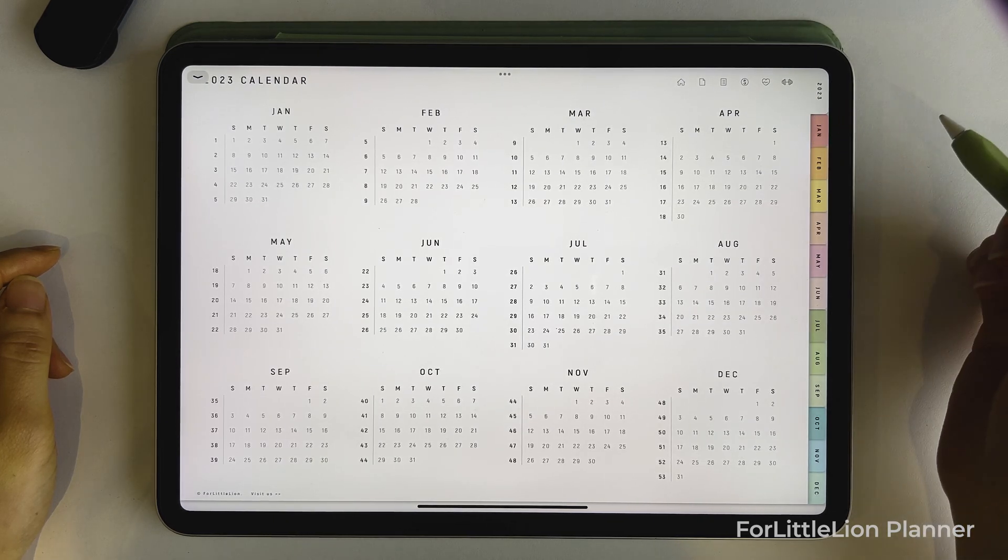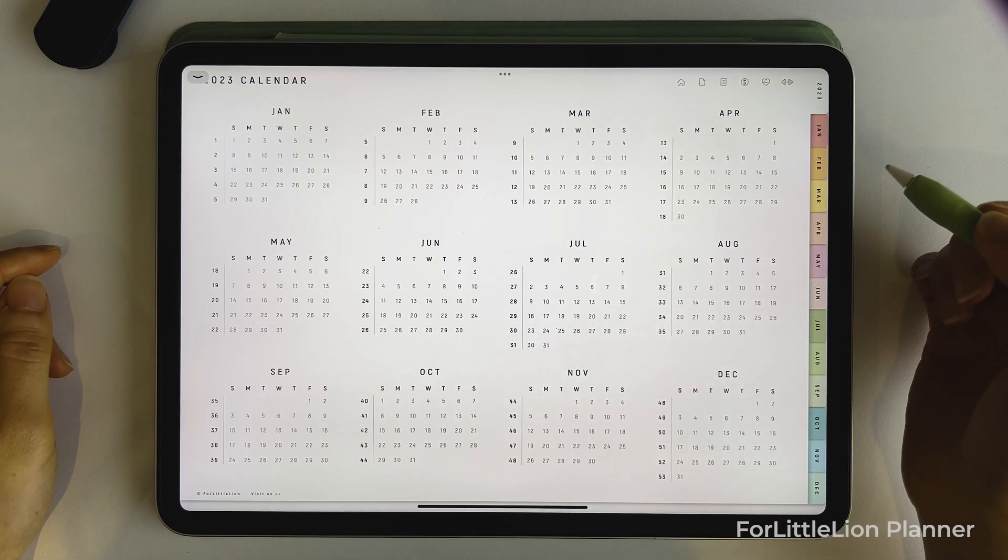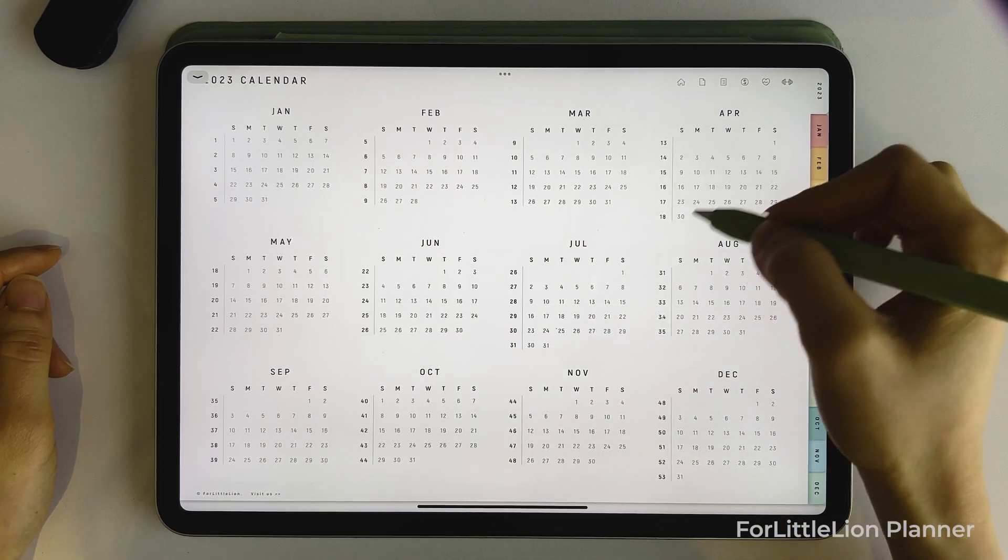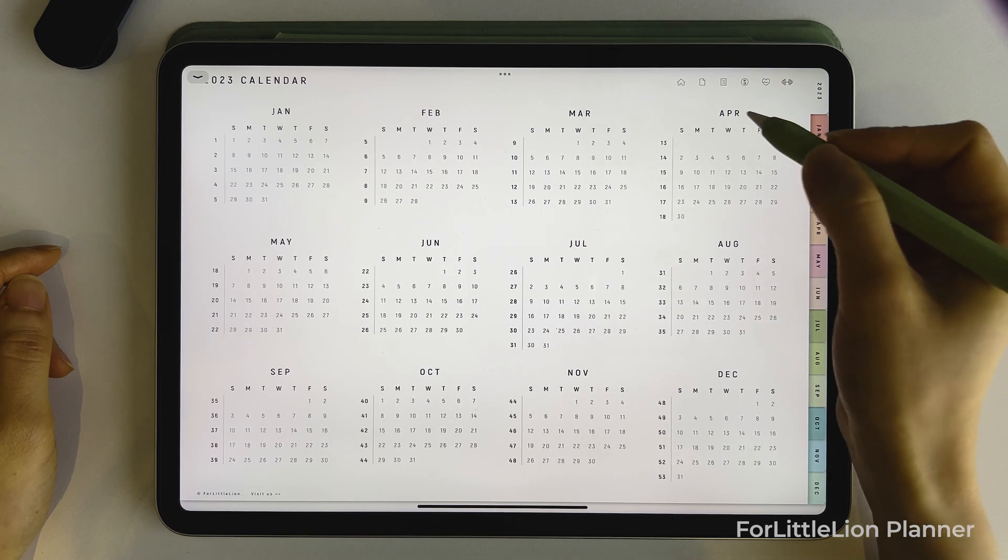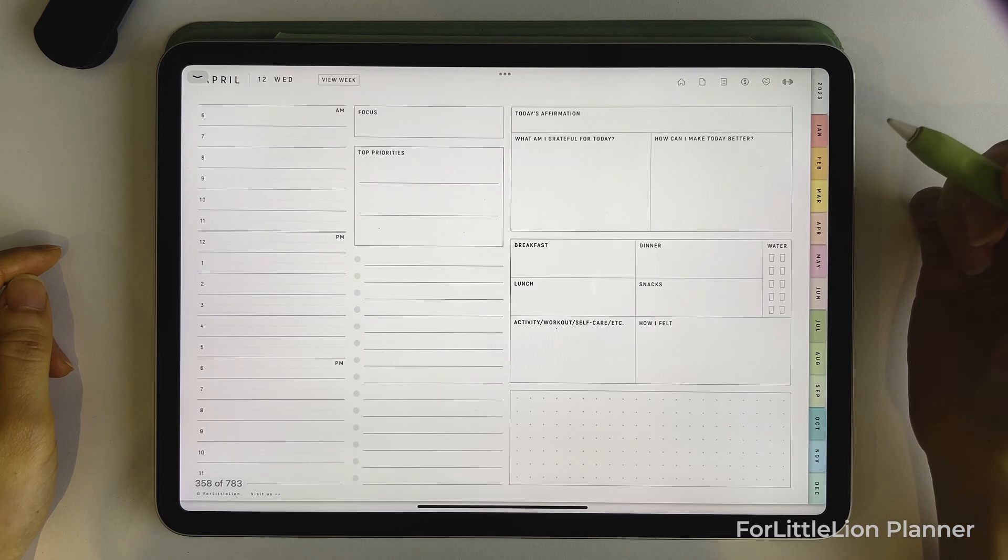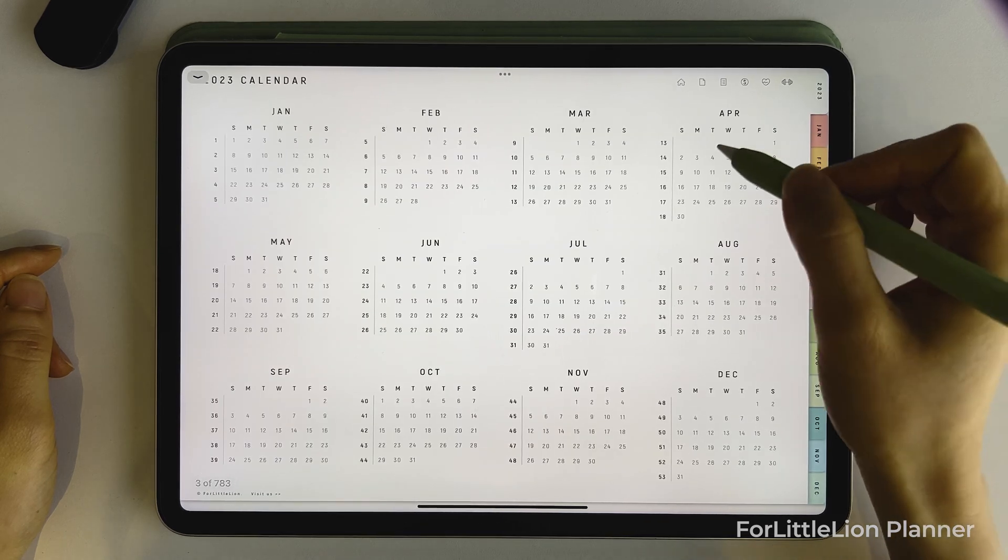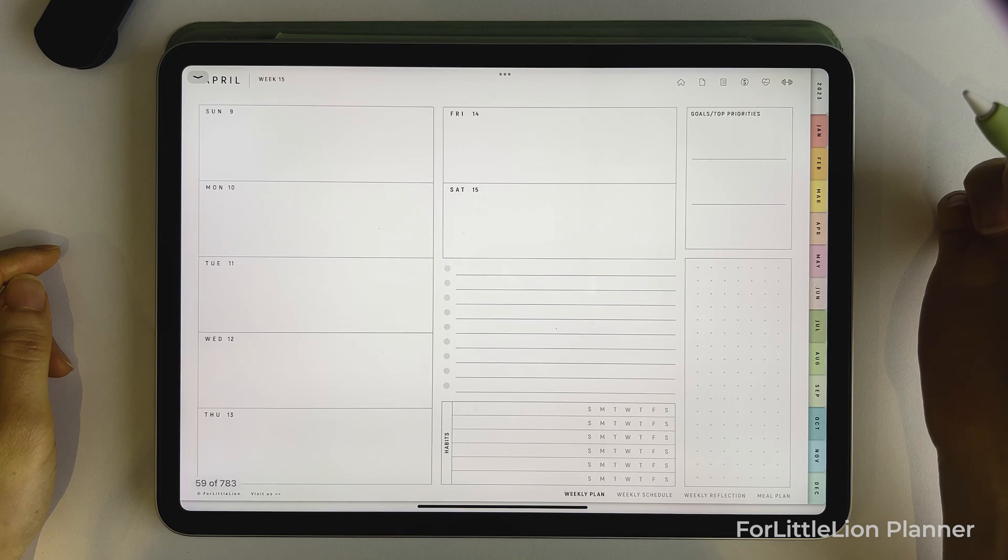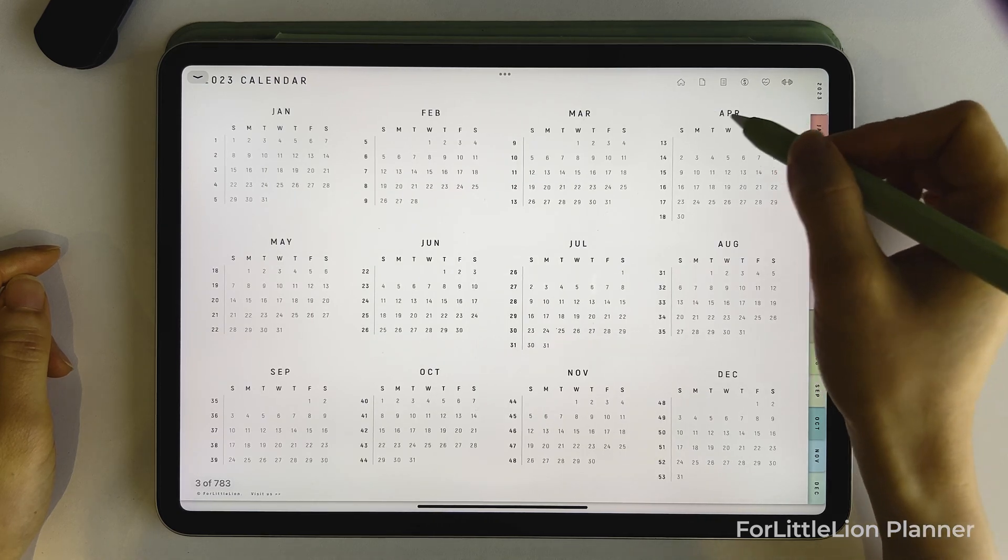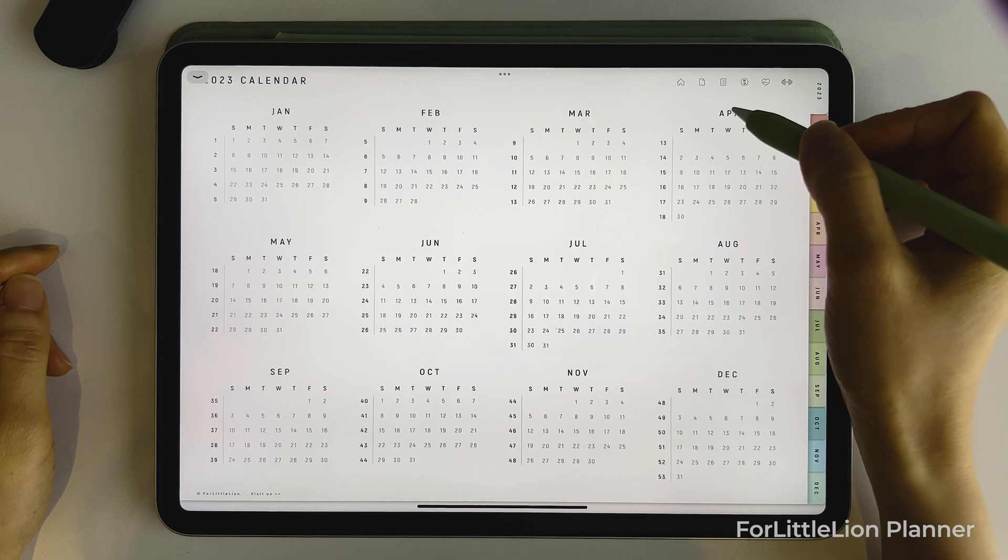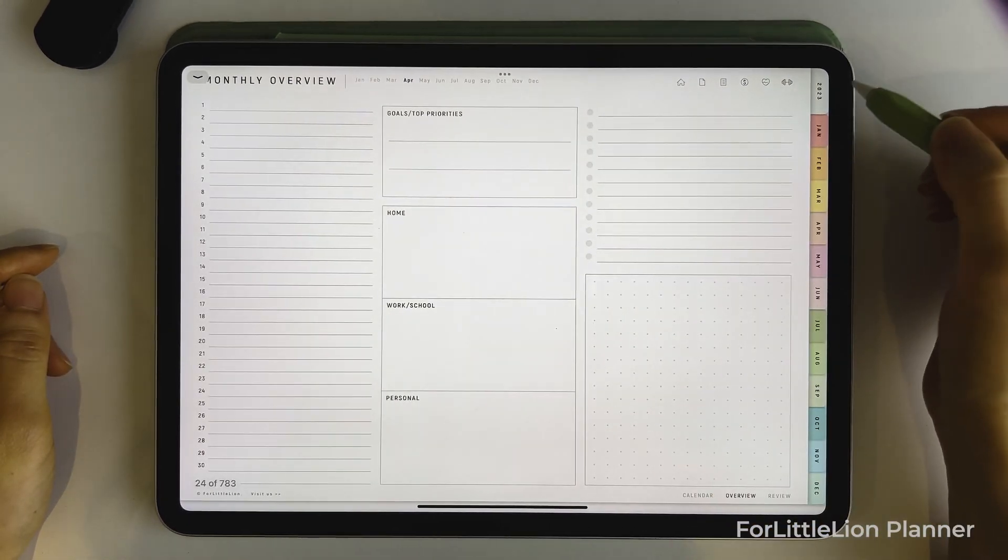Now we're on the yearly calendar. All the dates, week numbers and months are clickable. To go to the daily planning page of a particular date, simply click on that date. To go to the weekly planning page of a particular week, simply click on the week number of that week. To go to the monthly overview page of a particular month, simply click on that month.